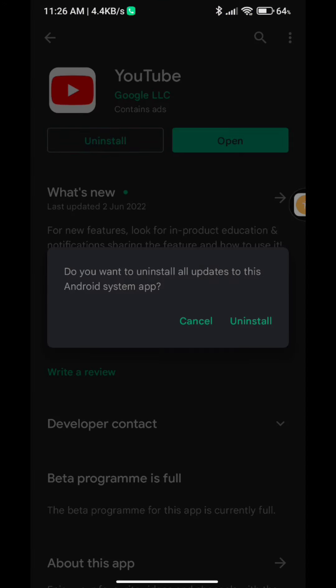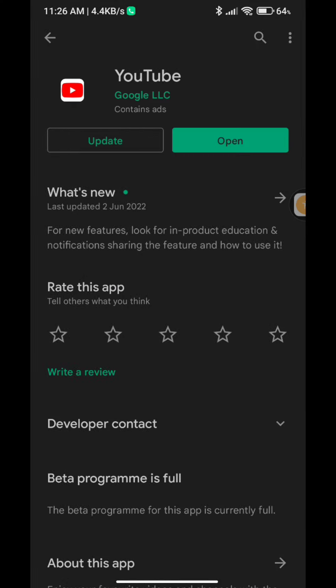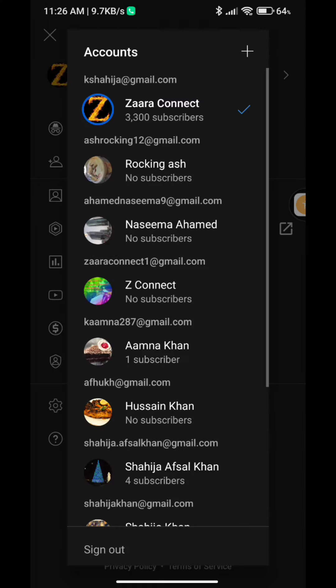I'll go to install the app. Let's see how it comes out.